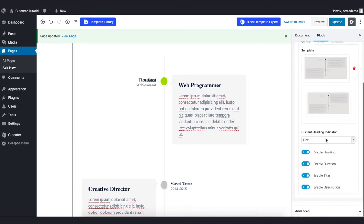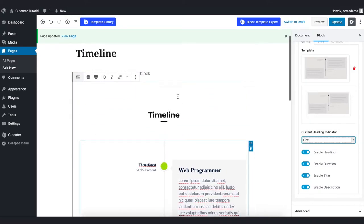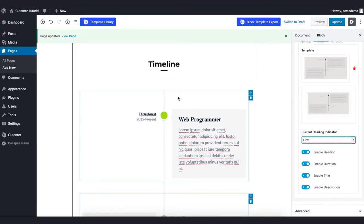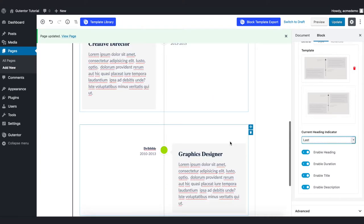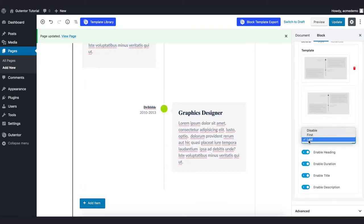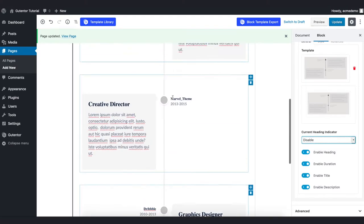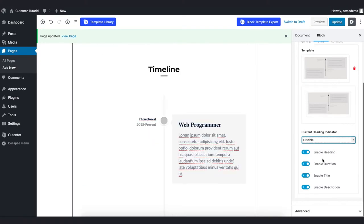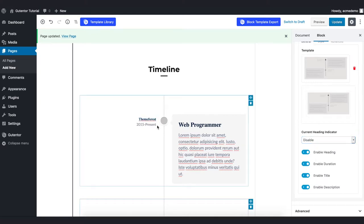In the current heading indicator, which is this green circle, you can set it from here either as last or first. For now I'll keep it disabled because I don't need it anymore. Just below this you've got four options like enable heading and duration.